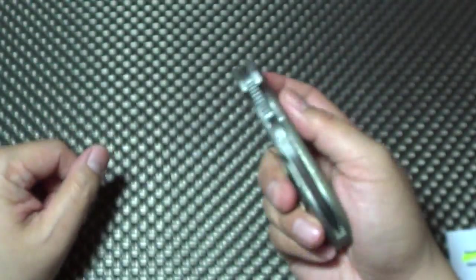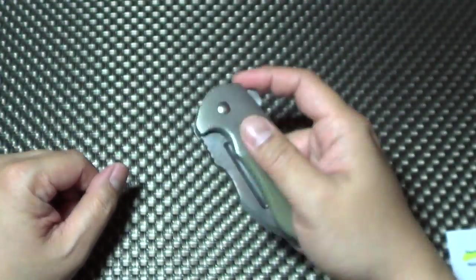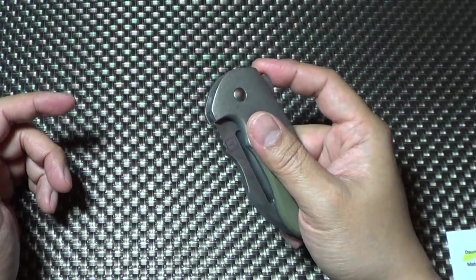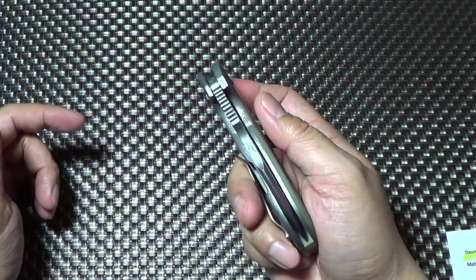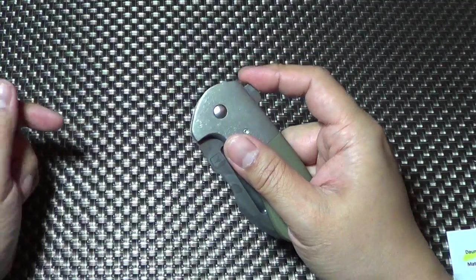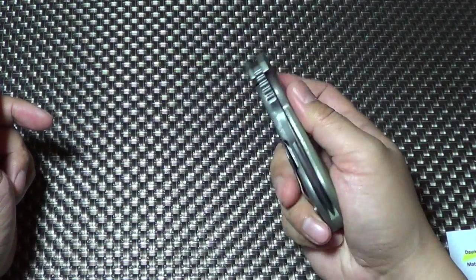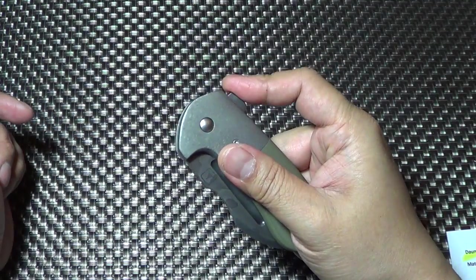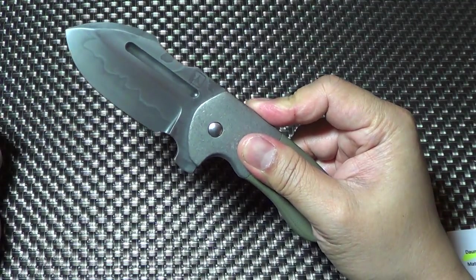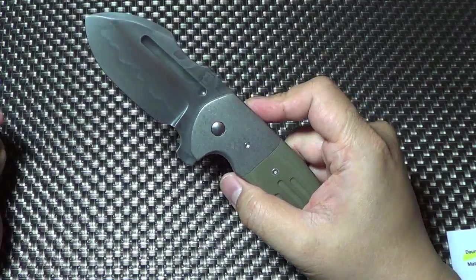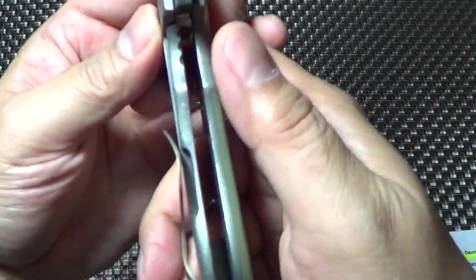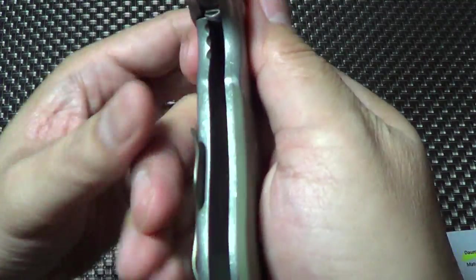Should we try to flip it? All right. This is the first time I'm flipping this bad boy. It's IKBS, so I don't know what the action is. Oh, wow. First time. That is awesome. I gotta do it again. Well, first I'll show you the lock-up.